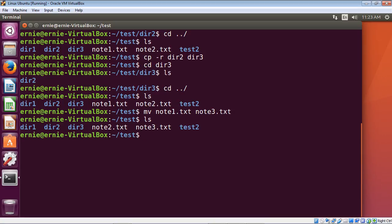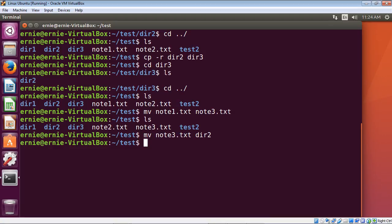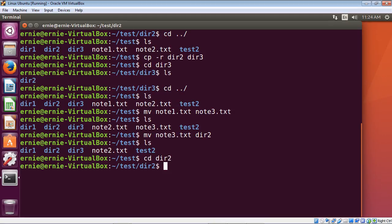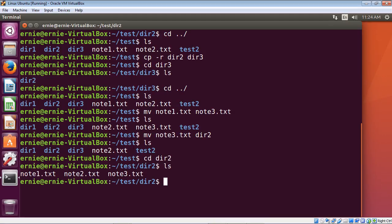You can also move a file to a directory. We're going to move note3.txt to our dir2 directory using the mv command — specify note3.txt and then dir2. Let's list out our current directory to make sure note3 is no longer there — and it's not. Then let's switch to dir2, list it out, and you can see note3.txt is there.